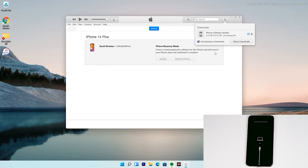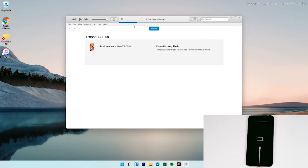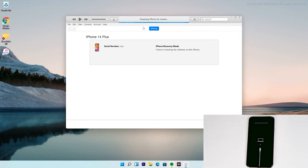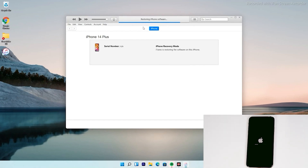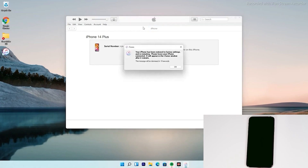As you can see, the software has been successfully downloaded and is now being processed. It is extracting the software, so just wait for that. As you can see, the iPhone is getting restored.